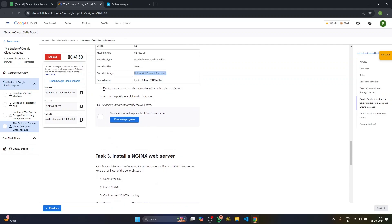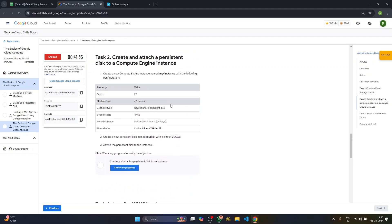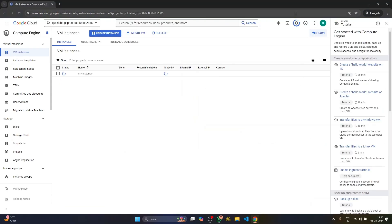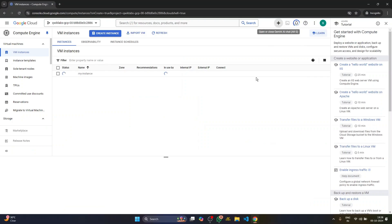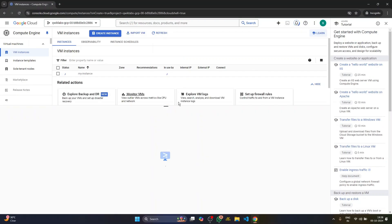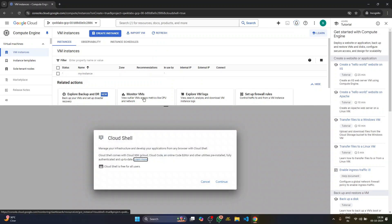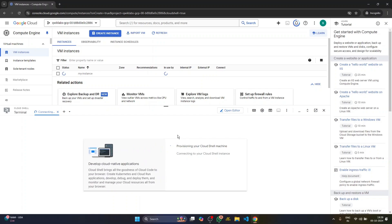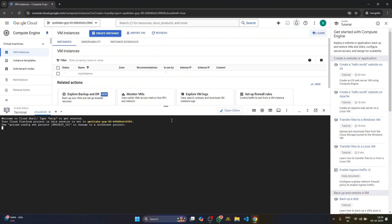Now we have to create a new persistent disc named my disc with the size of 200 GB. For this, you have to activate your cloud shell basically. So we'll do that here. Then our my instance named VM instance will be made. We'll wait for some time. So the instance is made now.